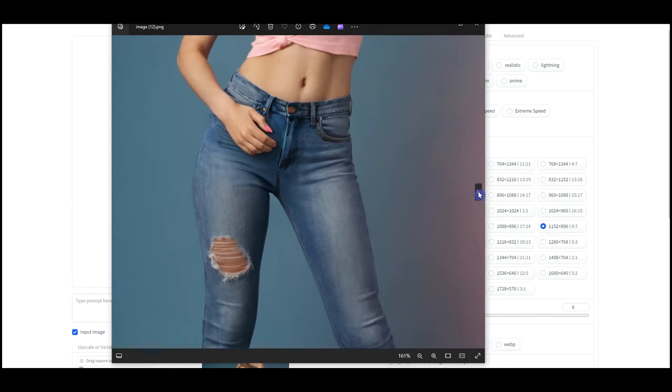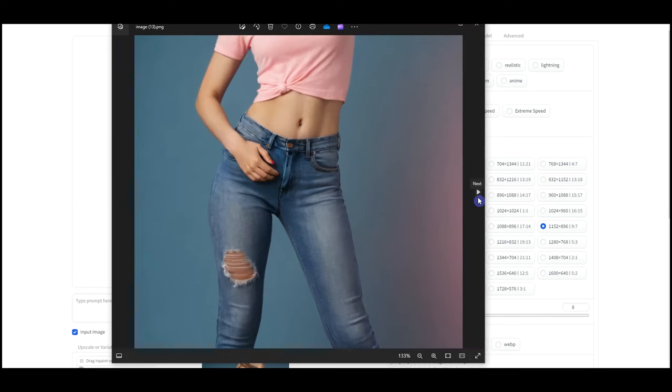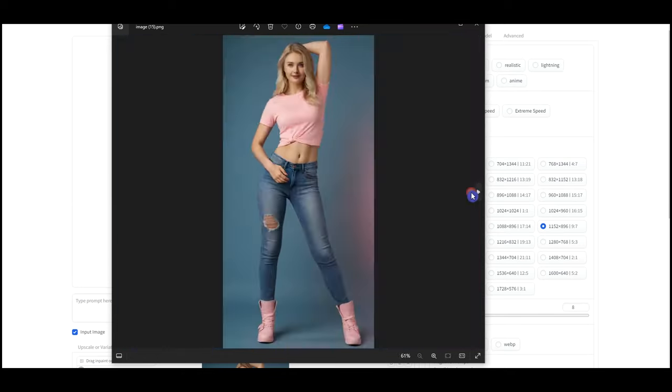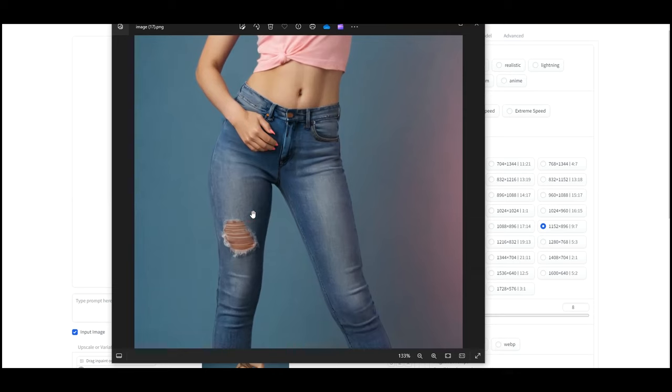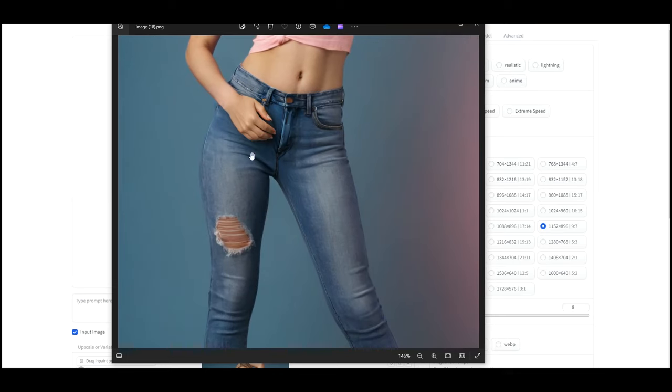So use InPaint or OutPaint method to fix the issues, then use the Improve Detail method to make the result better.